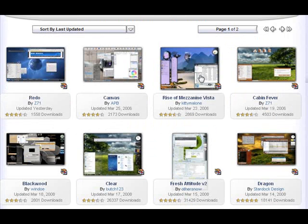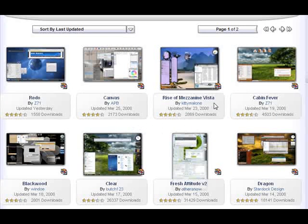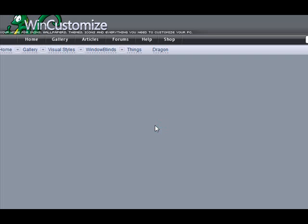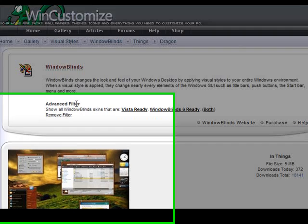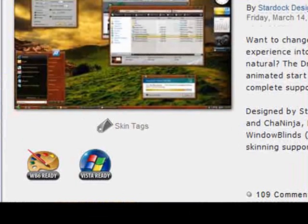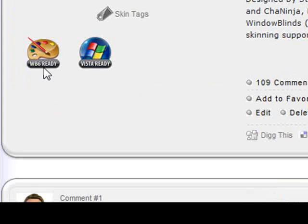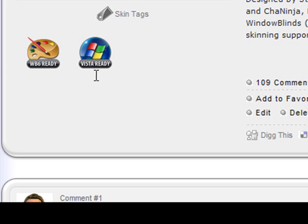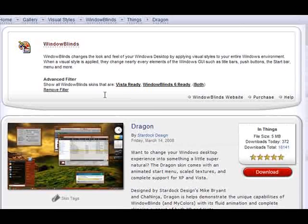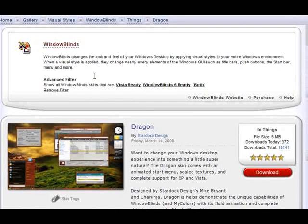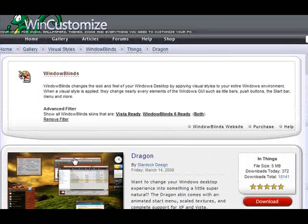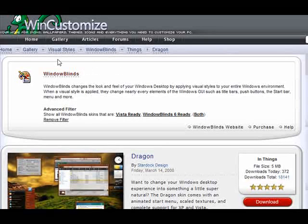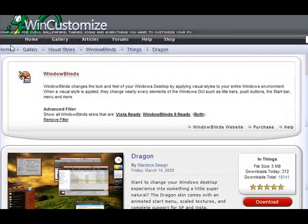Now another way to see if a skin is window blinds 6 or Vista ready is when you're on the specific page. Look for these little icons here, window blinds ready, or Vista ready. If you see those, then the author has flagged that those skins are ready for either one of those. And you should be all set.